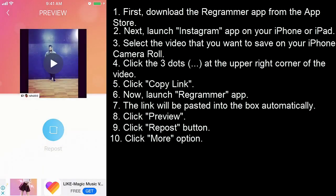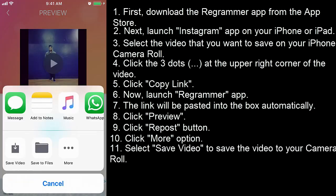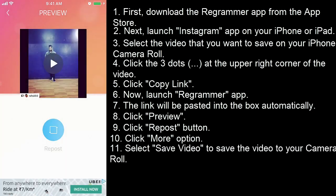Click more option. Select save video to save the video to your camera roll.